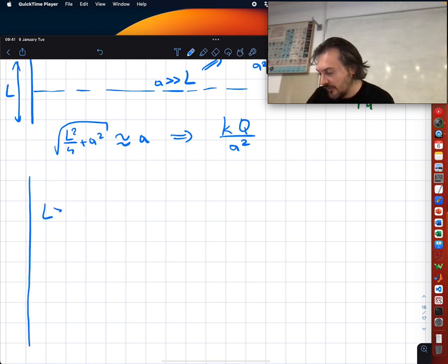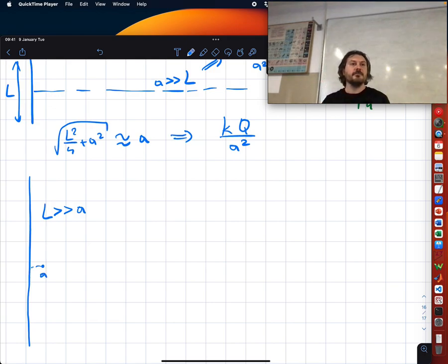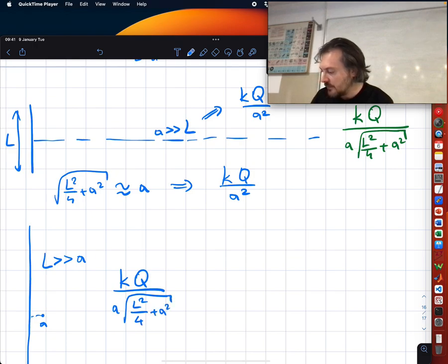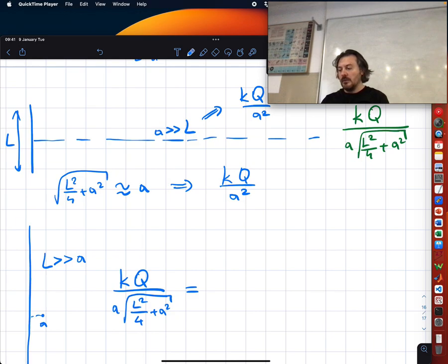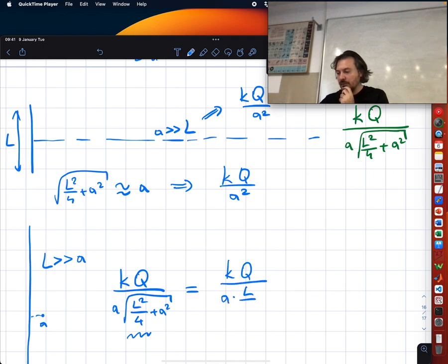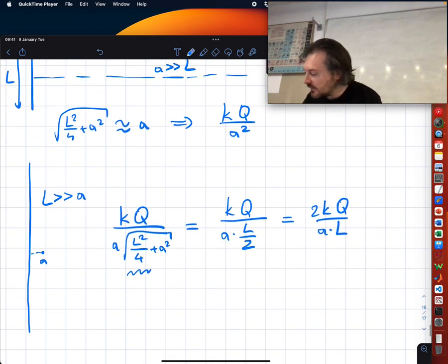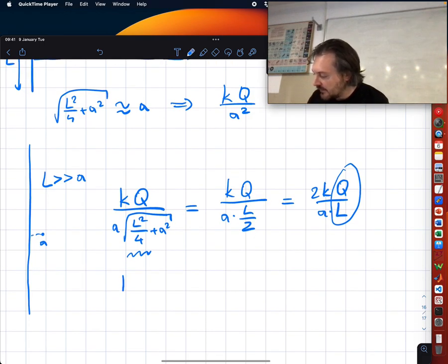Now let's go to the other extreme: L >> a (not infinite — L is much larger than a). Then this term dominates and we get kQ over (a · L/2), which gives 2kQ/(a·L). Since Q/L = λ, we get E = 2kλ/a.